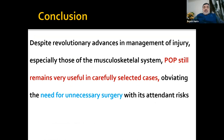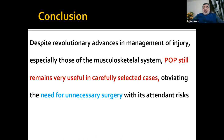In conclusion: despite revolutionary advances in the management of musculoskeletal injuries, POP still remains very useful in carefully selected cases, avoiding unnecessary surgery with its attendant risks. Most young orthopedic surgeons are not keen to learn these plaster techniques because after finishing their MS they want to do surgery for all cases, even when not indicated. But the point is — operate in selected cases where there is indication. If you can treat a patient in plaster, please do that. Don't do unnecessary surgery.